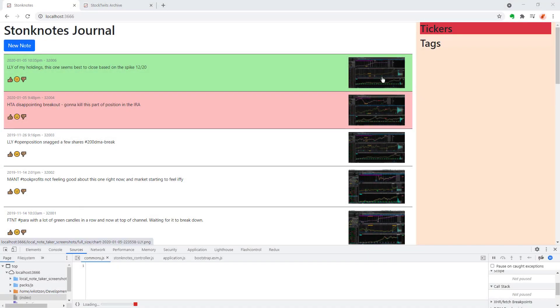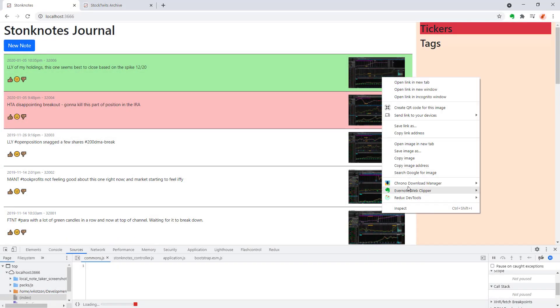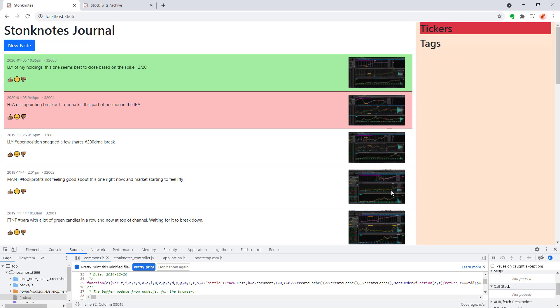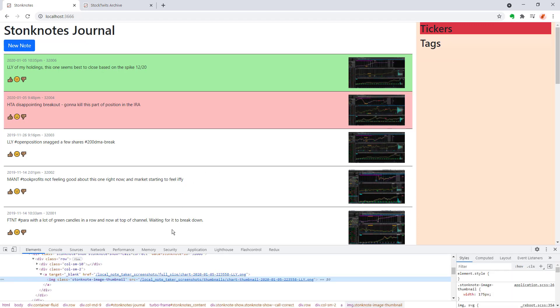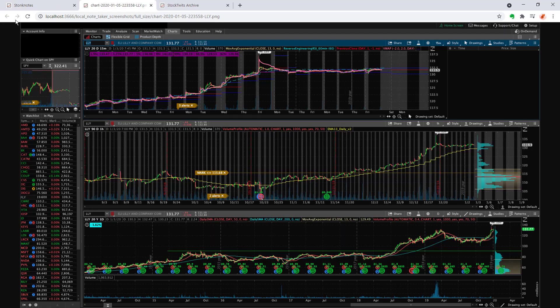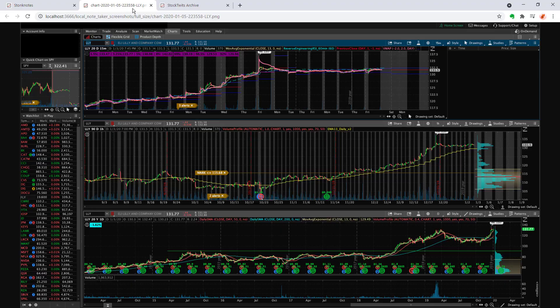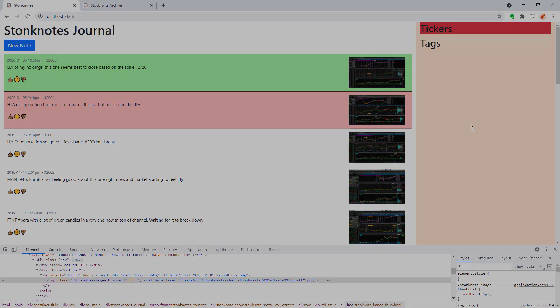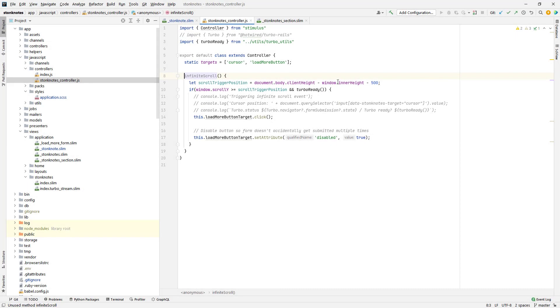All right, so I finally got this code working. The historical images are loading and displaying all right. And if I click on one of those images, it gives me a nice big view of the image in a new browser tab. Now I'm going to work on the functionality to add a new stonk note to the page along with the image file that I want to capture for the screenshot of the chart that I'm looking at.